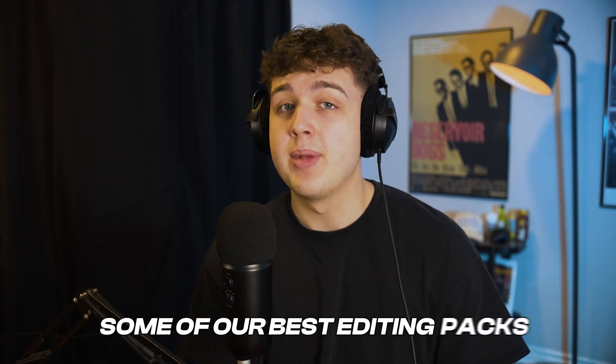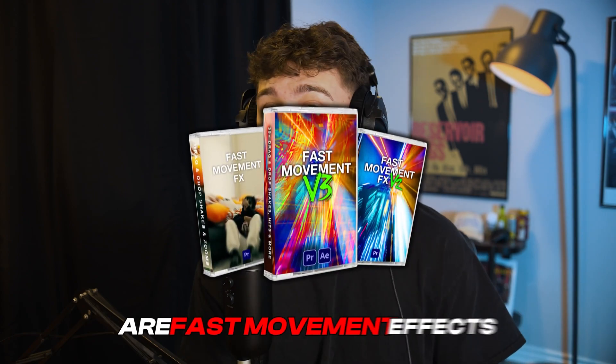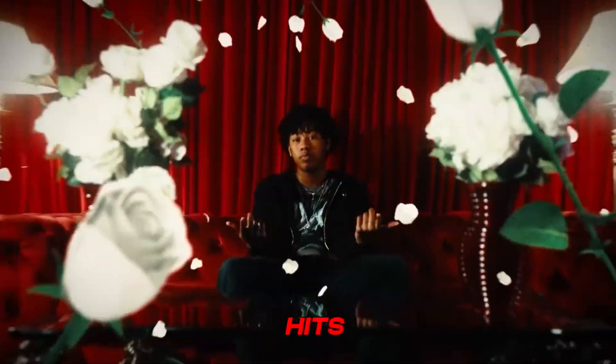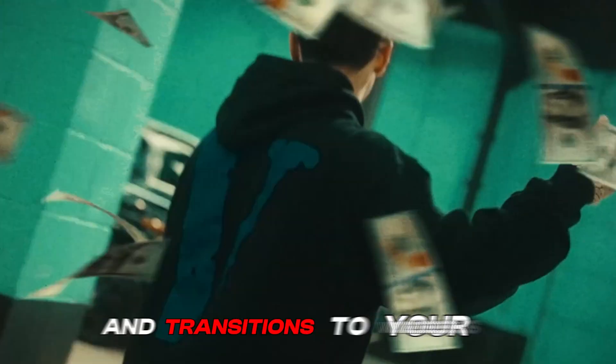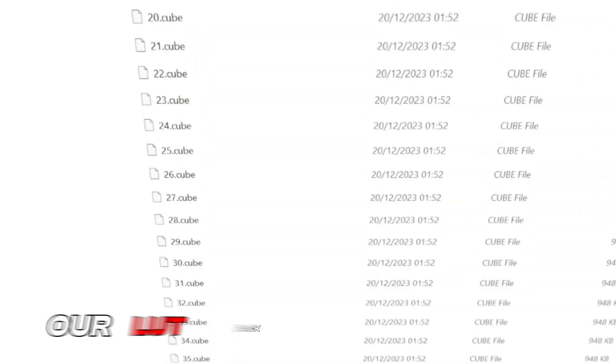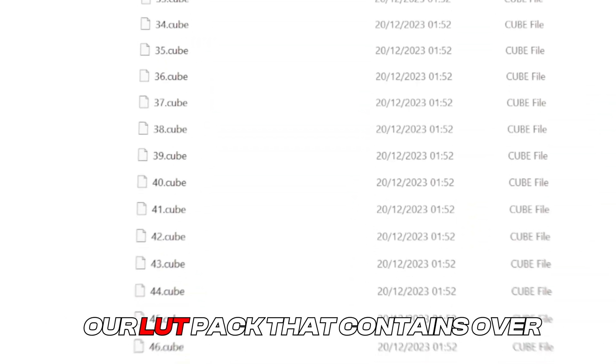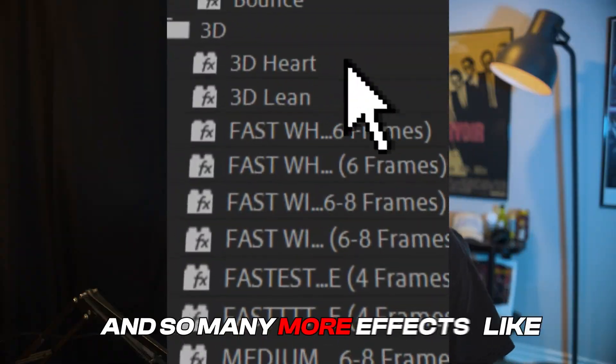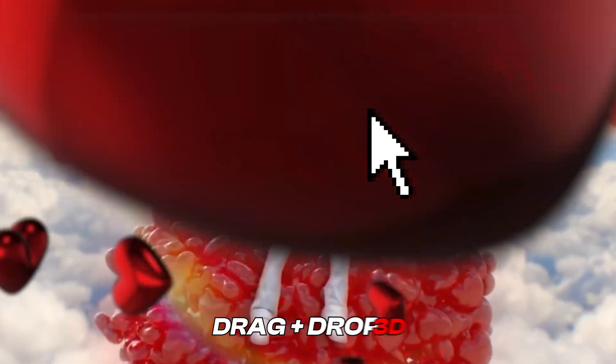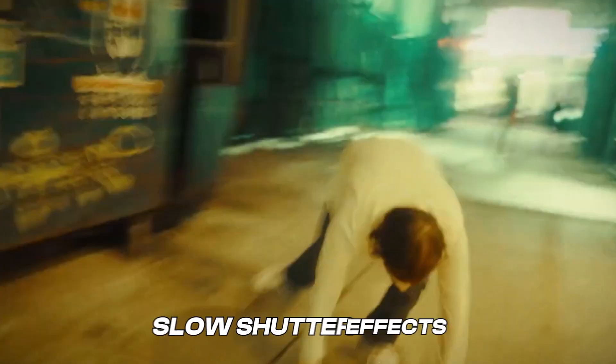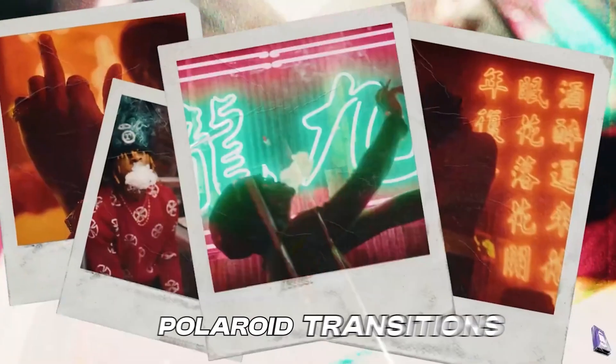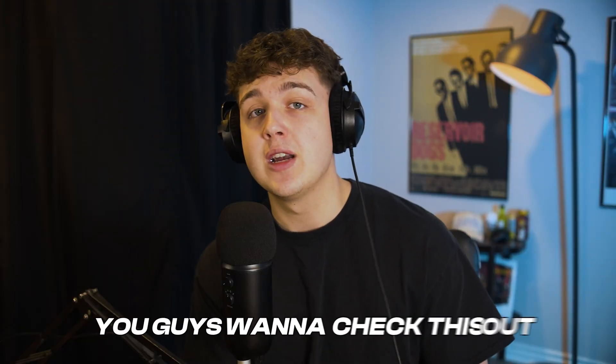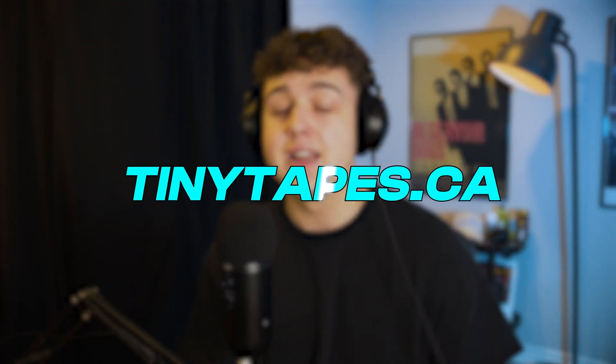Some of our best editing packs are fast and win effects that allows you to add drag and drop hits, shakes, and transitions to your videos super easily. Our LUT pack that contains over 250 plus unique LUTs and so many more effects like drag and drop 3D, slow shutter effects, Polaroid transitions, and a ton more. You guys want to check this out it's all on my website tinytapes.ca it's linked below but let's hop right back into this.